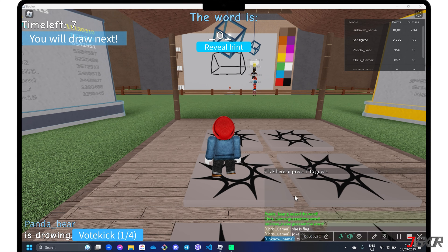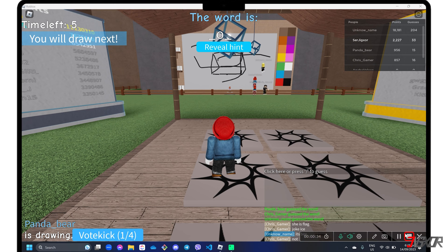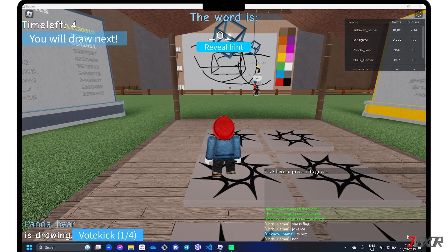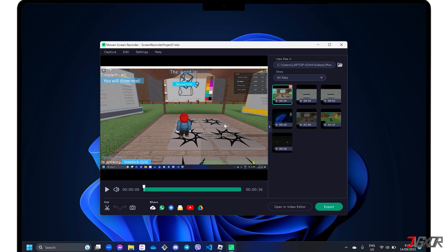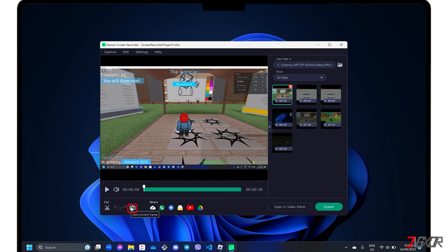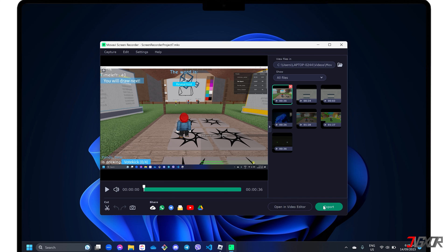If you're done recording, click the Stop button on the toolbar. In the pop-up window, you can create some necessary edits such as making a cut, capturing a specific frame, or advanced editing using the Movavi video editor. To save the raw output directly, click the Export button.